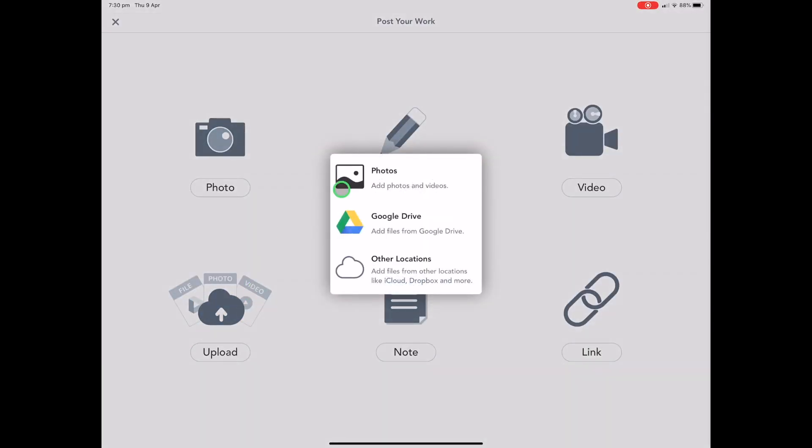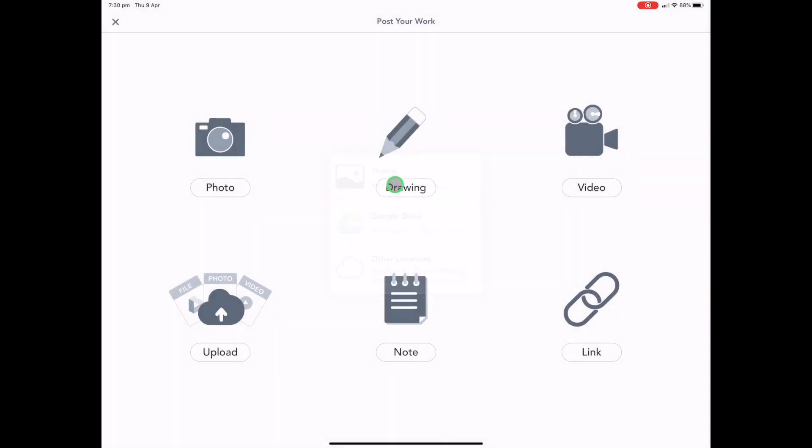Upload is pretty basic. You can upload a photo, which once you've done that, it will bring up the drawing menu. You can add things from iCloud or Dropbox or from Google Drive.